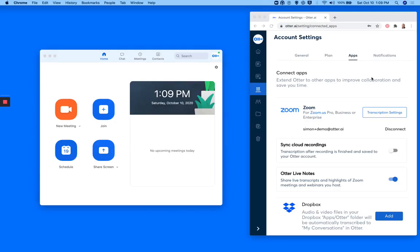If you have Otter Live Notes already integrated with your Zoom account, now you can start live captions for your Zoom meetings. Here's how.